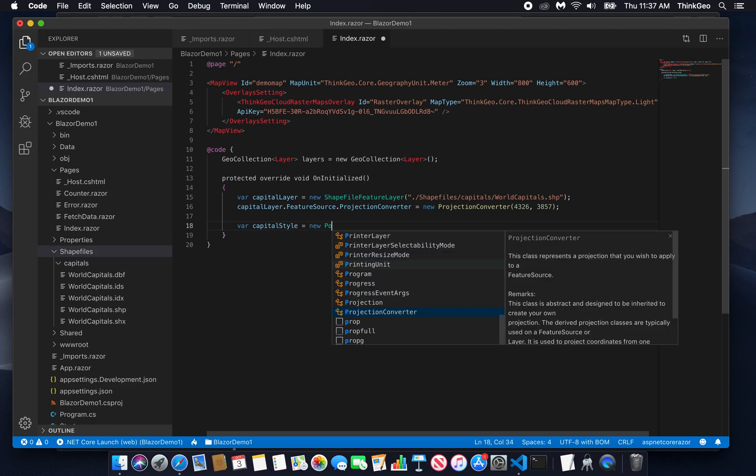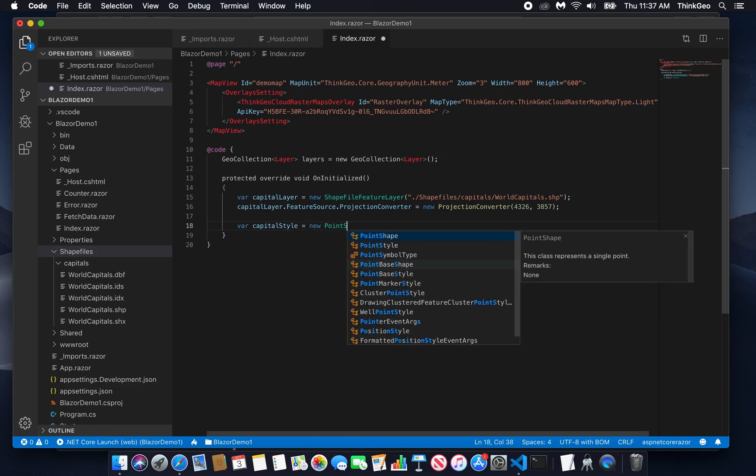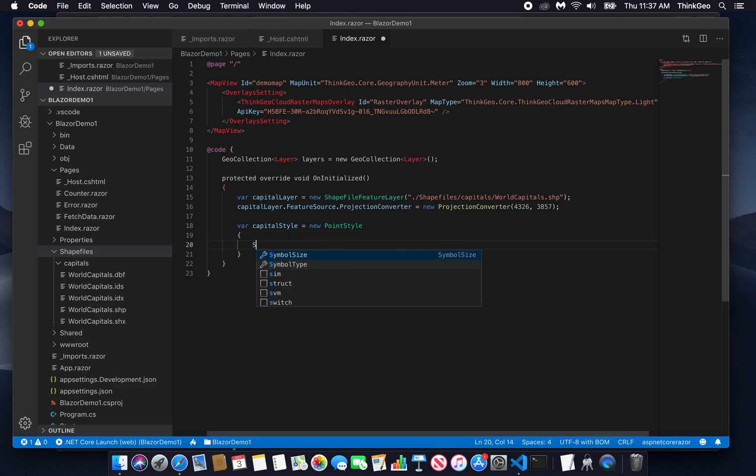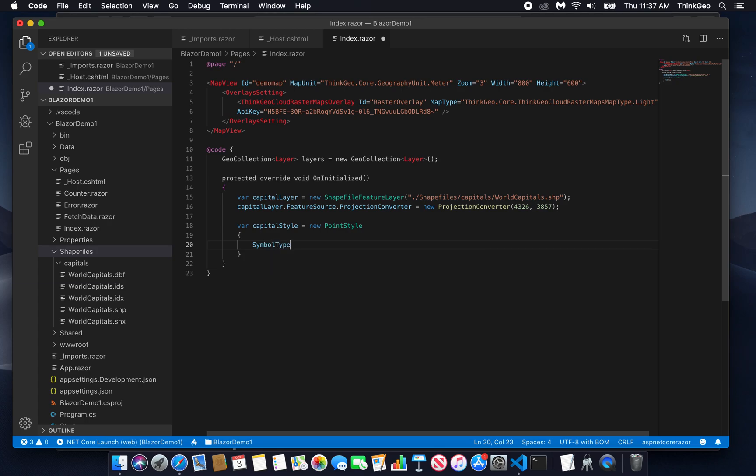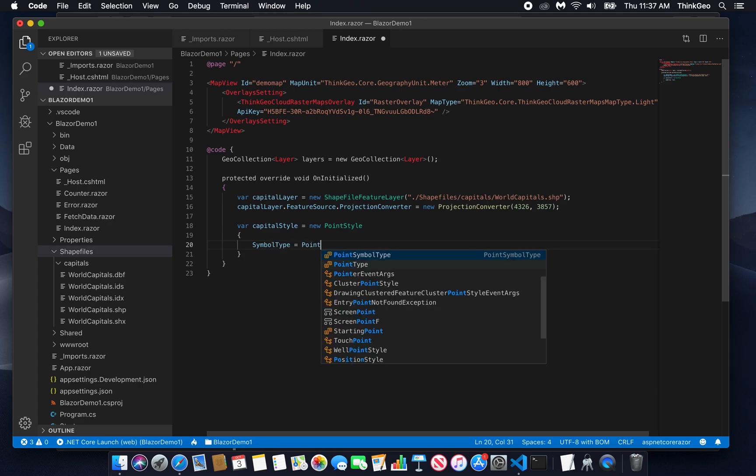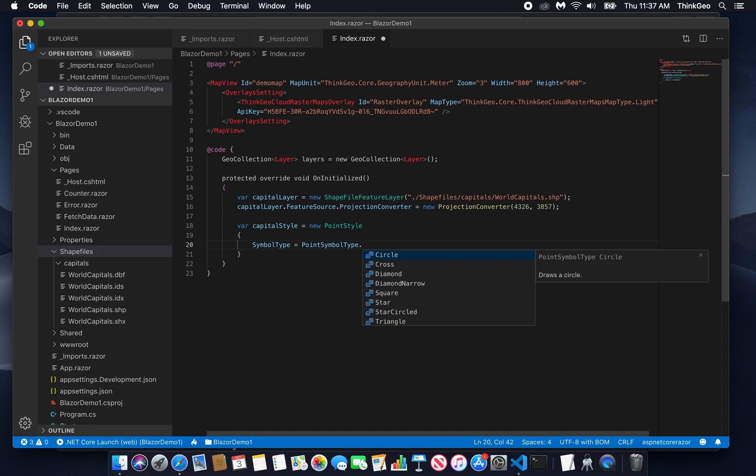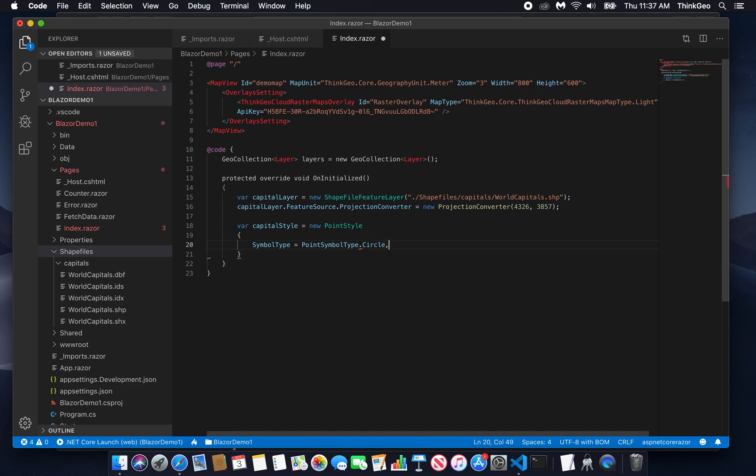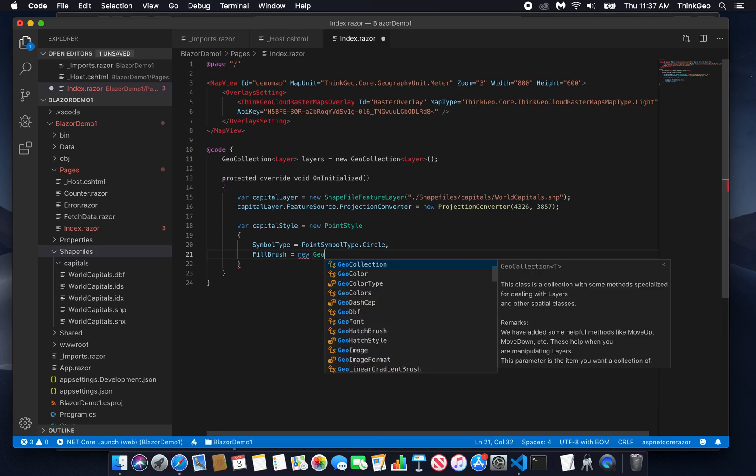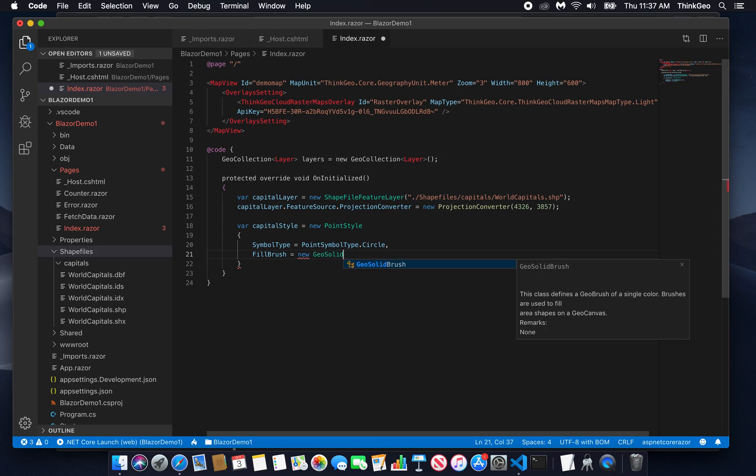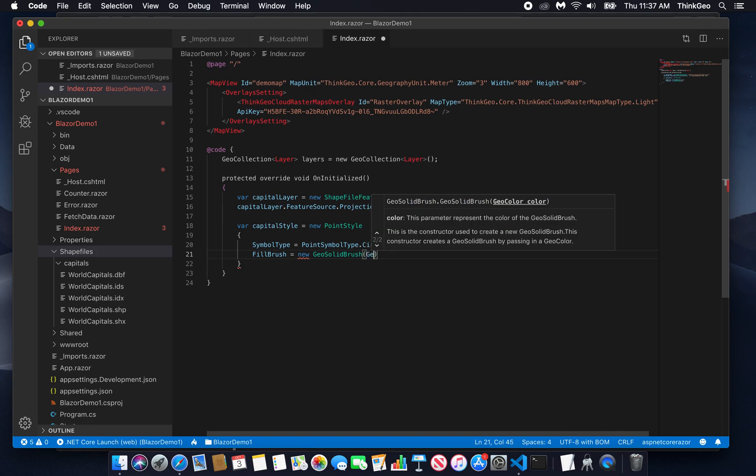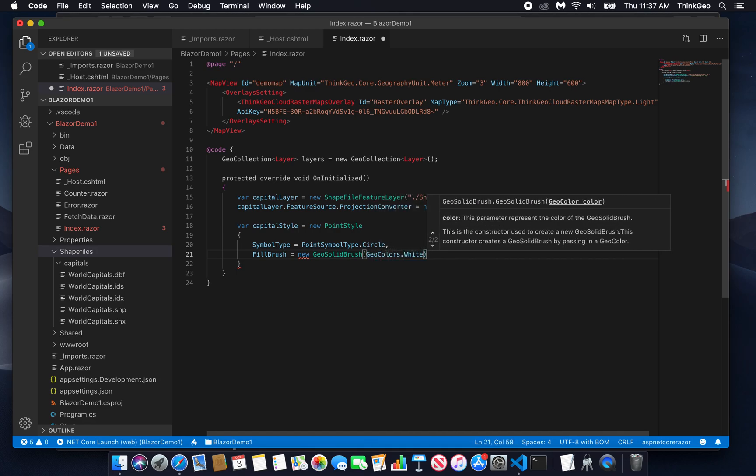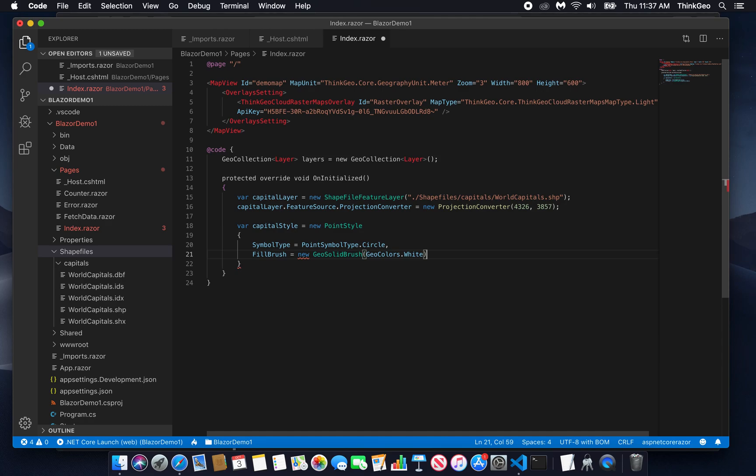We're going to create a new point style. And we'll use an object initializer here to set some properties. First of all, we can create a symbol type. This is just to use one of our built-in symbols. We have numerous ones. We're going to go with a traditional circle. Then we're going to say how the circle should be styled. So we do that by creating a fill brush, which basically controls what the fill color of the circle will be. We'll create a geosolid brush using geocolors.white. This is one of our predefined named colors. So it'll be a white circle.